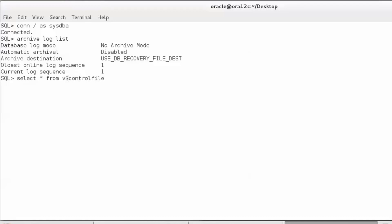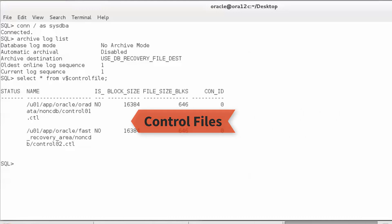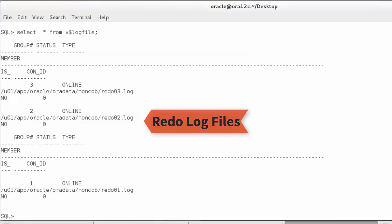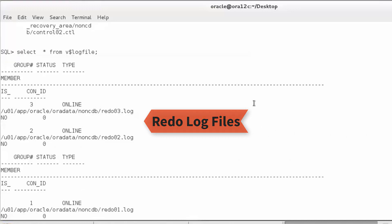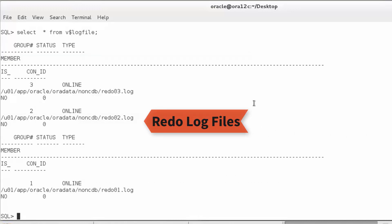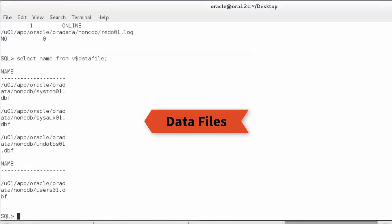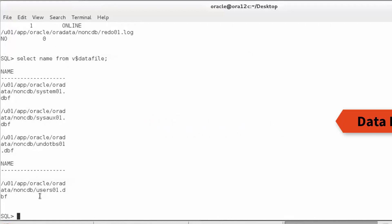Then we will look at the location of the redo log files. We can see there are three groups with one member each. Finally, we will look at the location of the data files, so we see the location where the data files are kept.